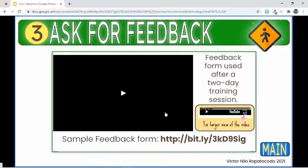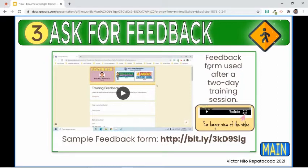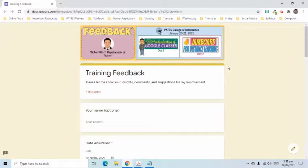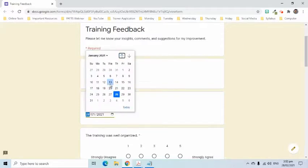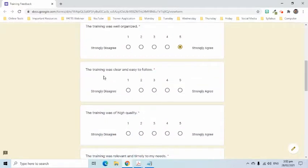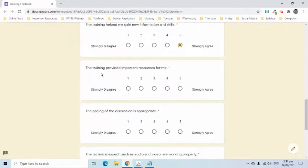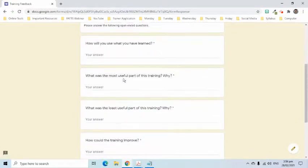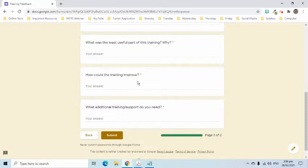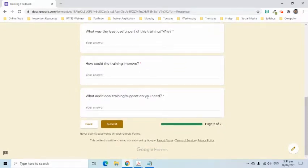In every training, it is important to get feedback from the participants. It could be used for improvement of the trainer and how the training is handled. This is the feedback form I used in my latest two-day training session. The name of the participants is optional to give them some privacy and to avoid hesitations in writing constructive criticisms. On this page, I have close-ended questions — participants simply select a rating, one being the lowest and five as the highest. On the second page, I have open-ended questions. This will allow participants to write their insights, support needed, comments, and suggestions.